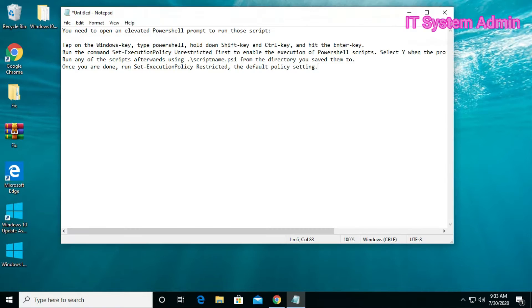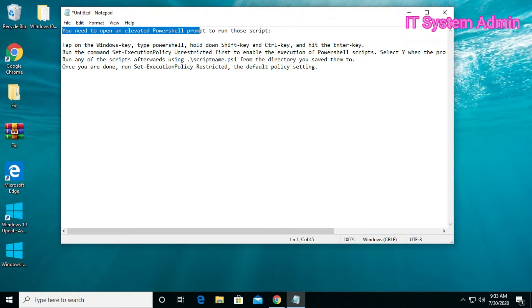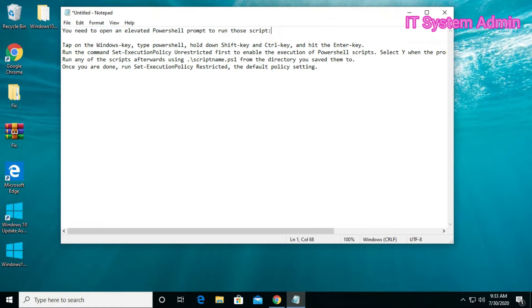You need to open an elevated PowerShell prompt to run those scripts. Open PowerShell as administrator.